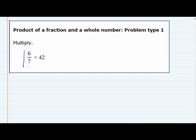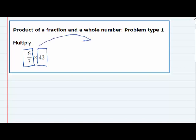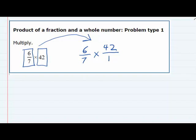In this problem, we're looking to multiply a fraction with a whole number, and that would be easier if they were both fractions. So the first one, the 6/7ths, we can leave as is, but that 42 — it would be nice if it was also a fraction. We can write any whole number as a fraction by just making it, in this case, 42 over 1. So 42 divided by 1 is 42, and now we're multiplying a fraction with a fraction.